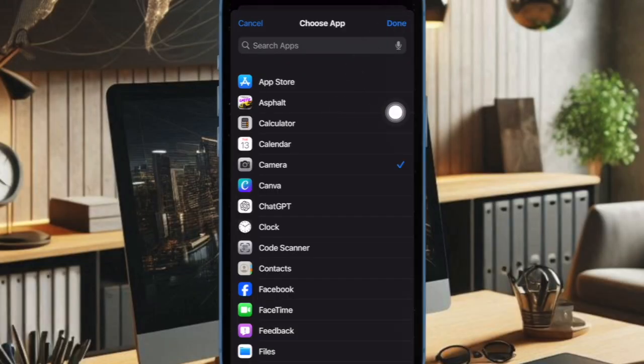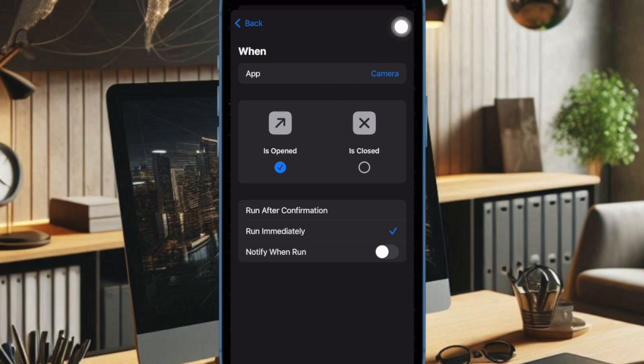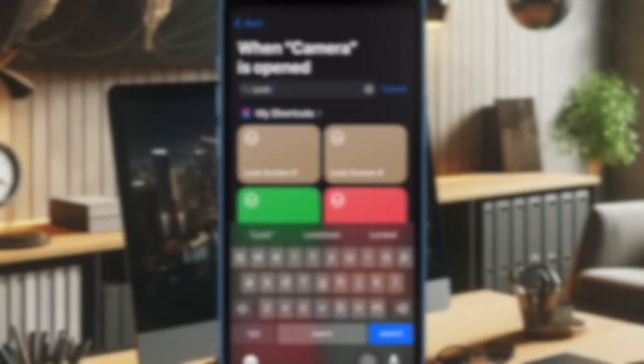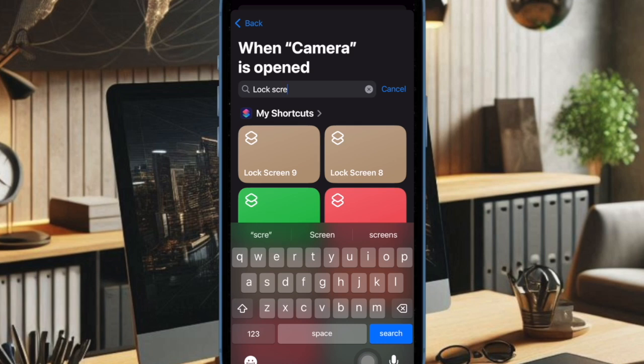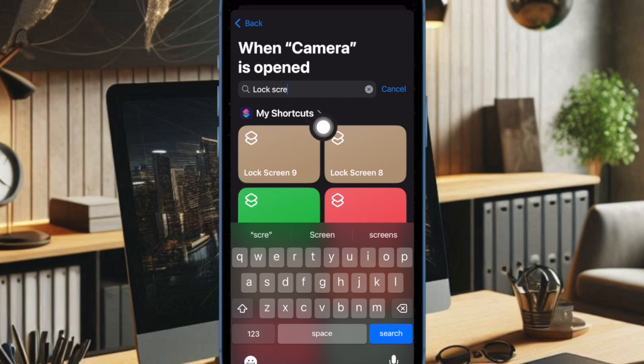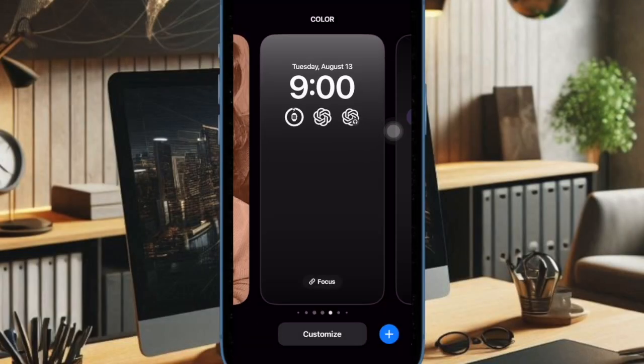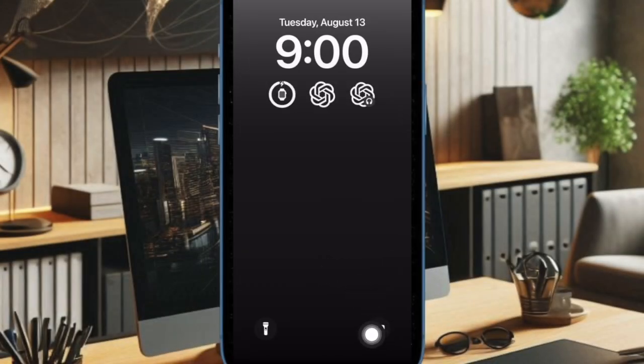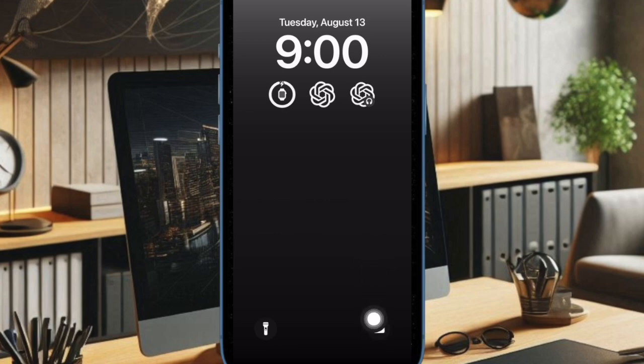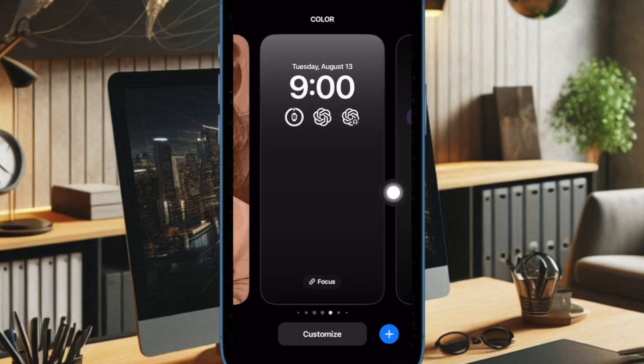After that, tap on the next option at the top right corner of the screen to continue. Then enter lock screen in the search bar and select it when it shows up in the regions. And that's pretty much it. From now onward, opening the camera from the iPhone lock screen will require authentication through Face ID or Touch ID. Hence, you can rest assured that no one will be able to access the camera without your permission.